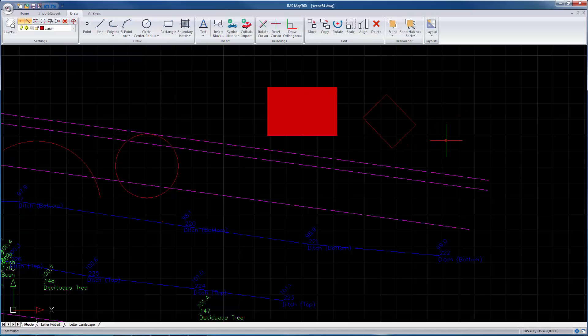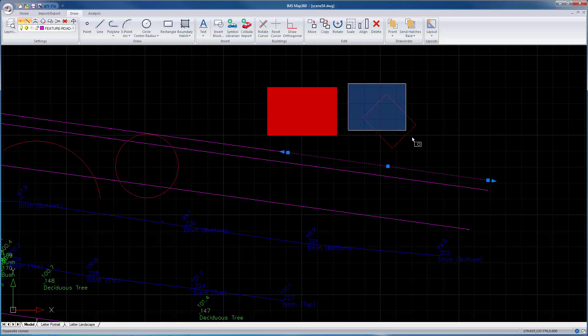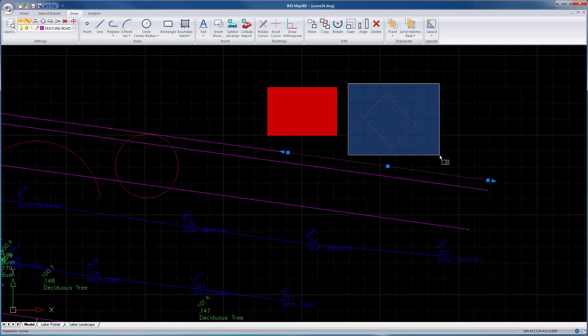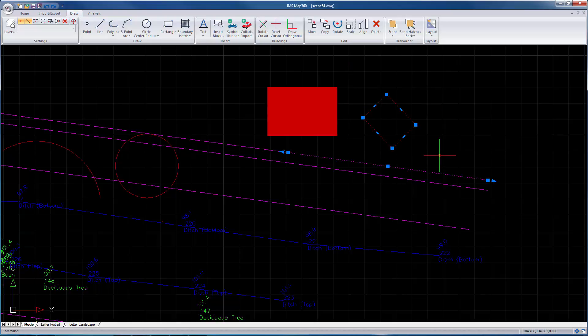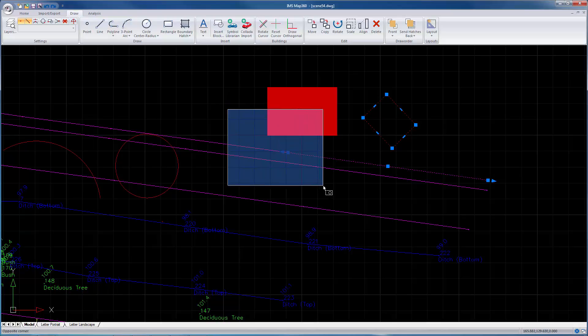Talking about selecting objects, you can single click, you can draw a window. So you go left click, move to the right, left click, now that object's been selected. When you do a window to the right, only objects contained entirely within the window will be selected.